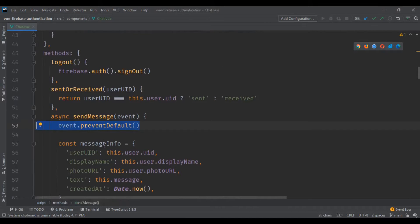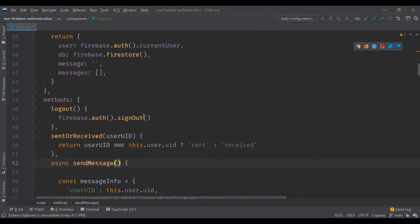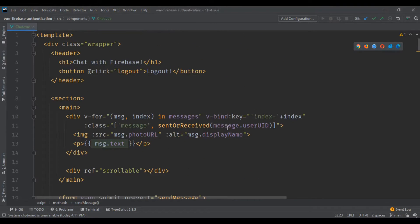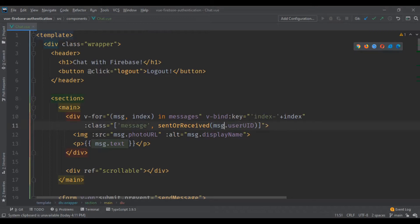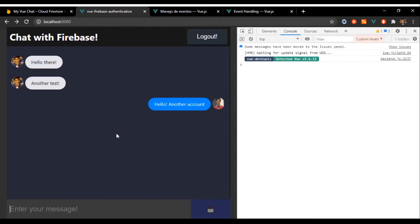We don't need the async on the scroll event since it doesn't work there. Also, I had written 'message' instead of 'msg' — just correcting that to 'msg'. Now if we check, we send a message and it does work.